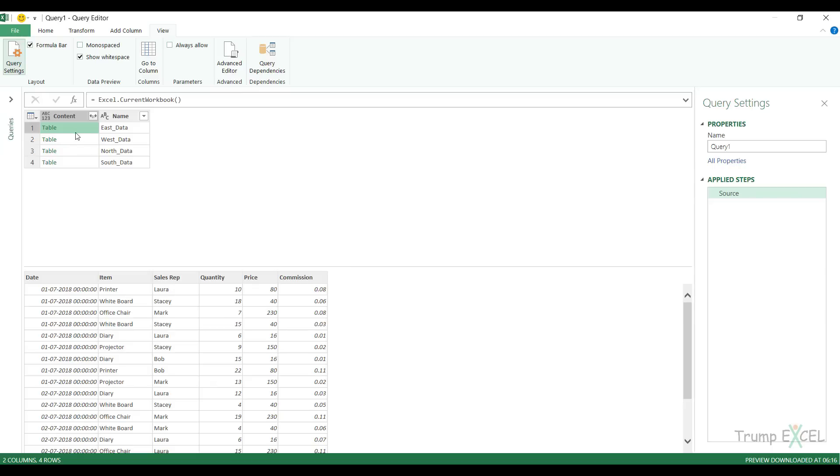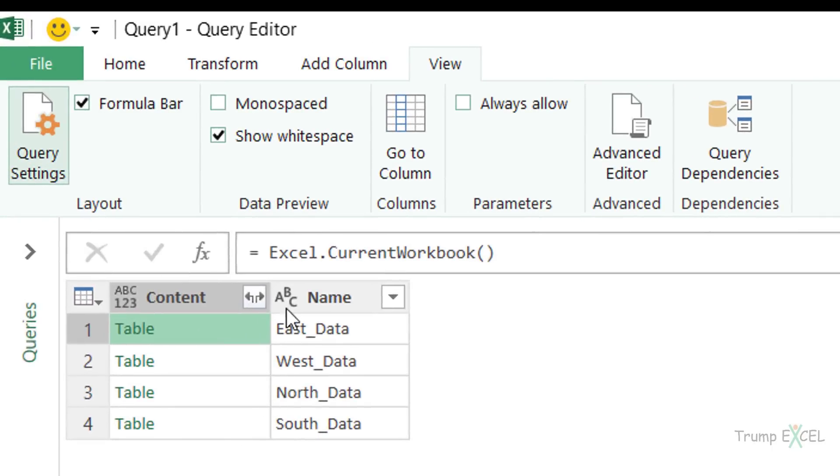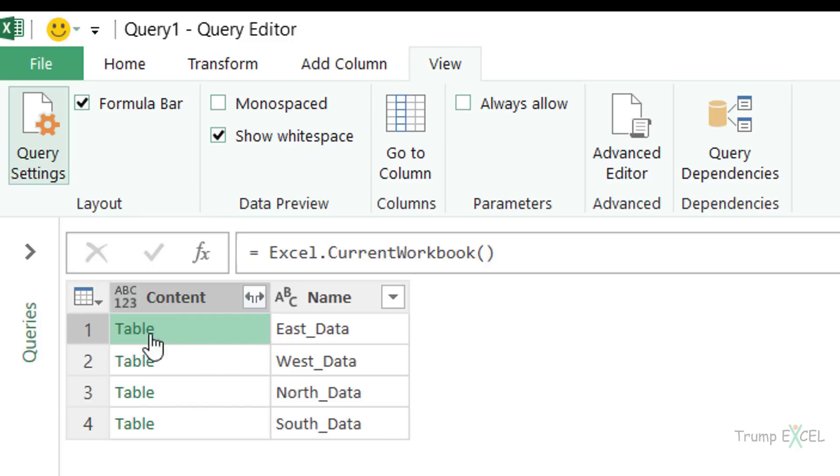What I want to do is combine all these tables and I can do that by clicking on this button. This double pointed arrow, as soon as I click on this, it would show me the option to combine all these tables into one single consolidated table.